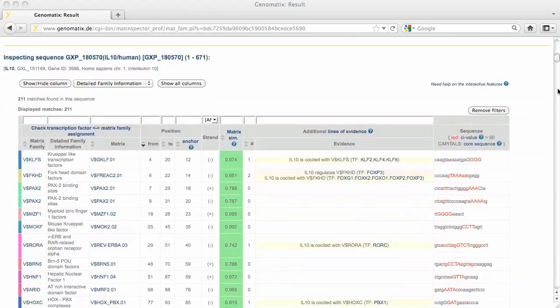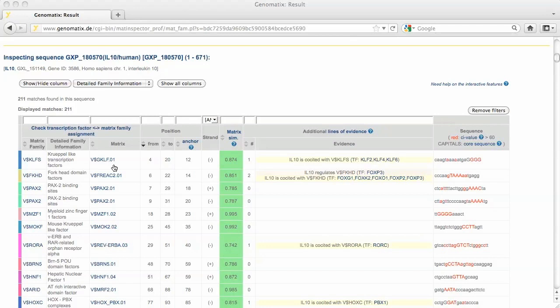For each promoter, a sorted list of matches is displayed. The first columns show the binding site family symbol and description, and the binding site matrix representing the family at this position. Matches are sorted by position within the sequence. The matrix similarity measures the similarity of the sequence at this position to the matching binding site matrix.